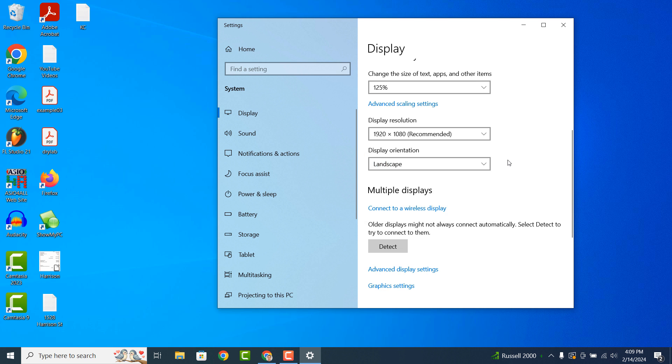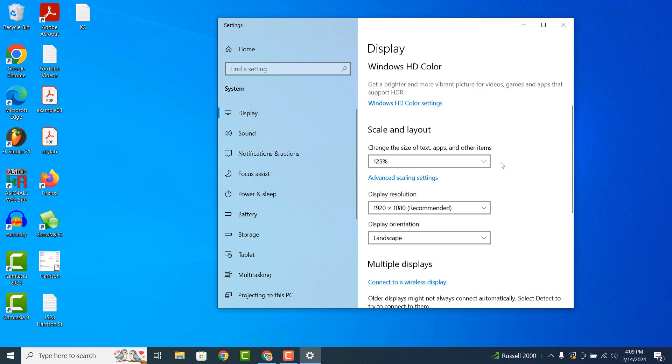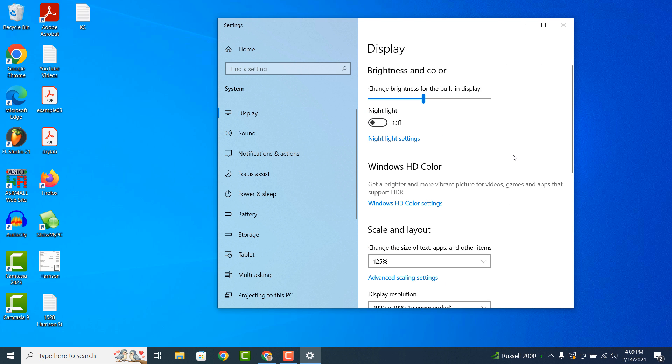And it's as easy as that, changing your screen resolution and size in Windows 10 is a simple task to perform.